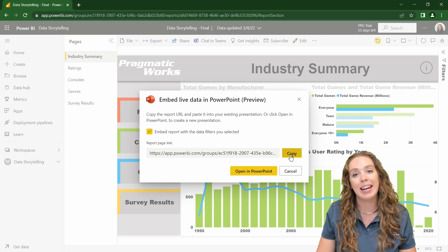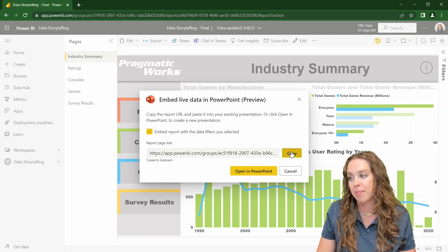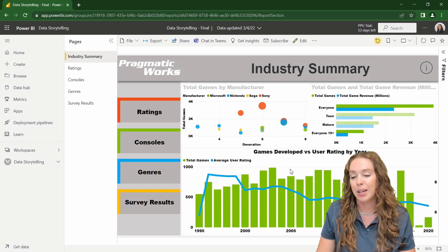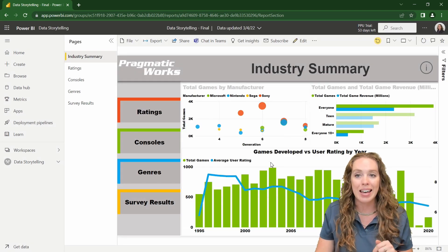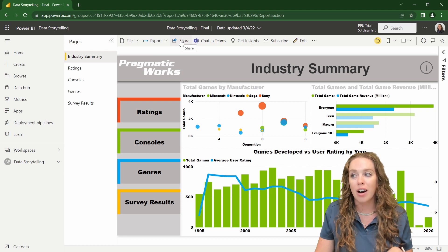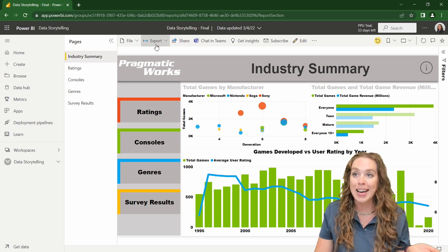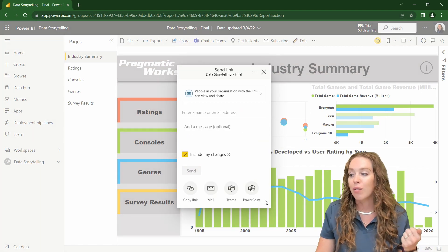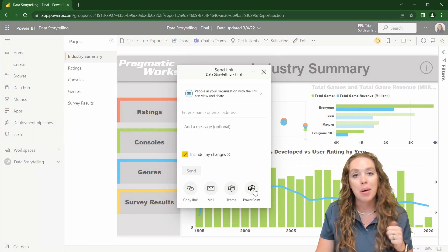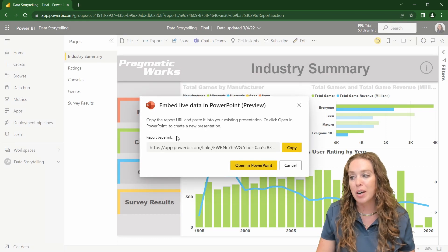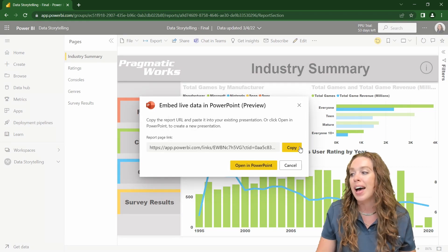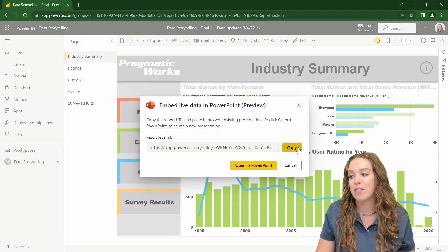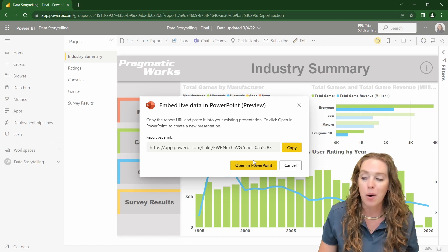I'm going to go ahead and hit copy on this and let's cancel. And let me show you the other way that I can get that link. If I go to share right next to export, right here at the bottom, there's a PowerPoint link. And if I click on PowerPoint, I've got that same window. I could copy this from here or open this in PowerPoint.